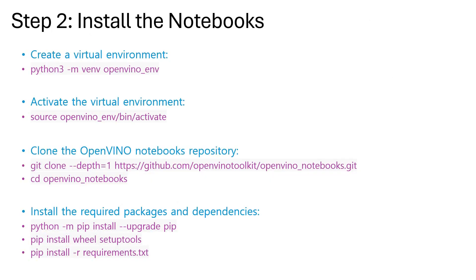Next, we have to install the necessary notebooks. Like we have done in Windows, we are going to create a virtual environment here. The command is presented in front of you: python3 -m venv openvino_env. Next up, as usual, we have to activate this environment and the command is presented.